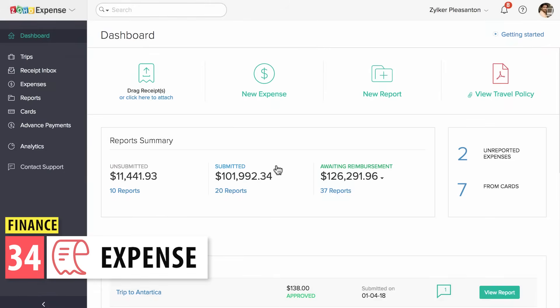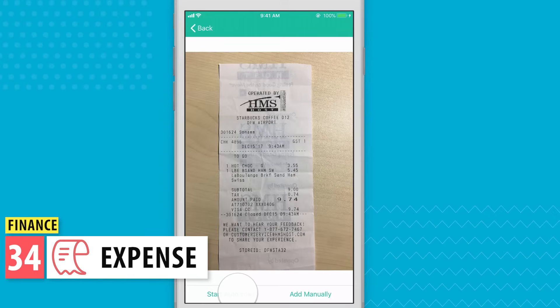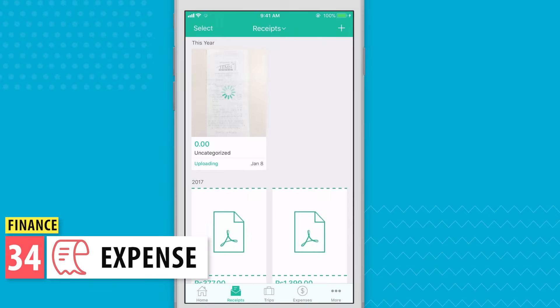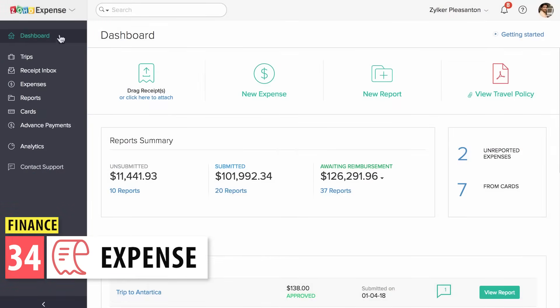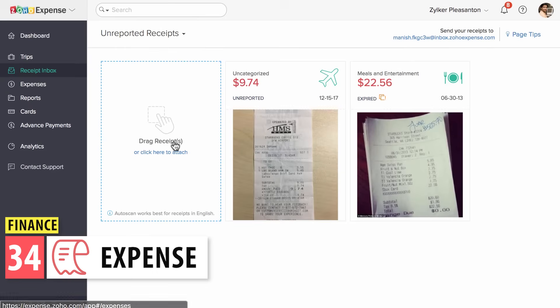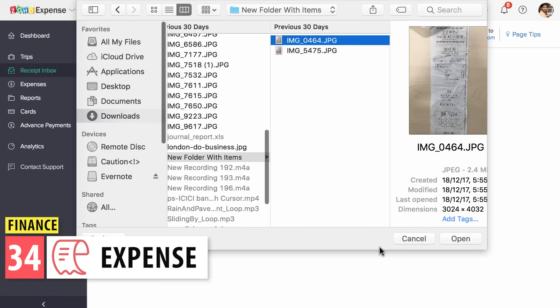With Zoho Expense, you and your employees can report expenses, track mileage, manage travel itineraries, and get reimbursements. It integrates with several Zoho One apps, including Zoho Books and Zoho Projects.